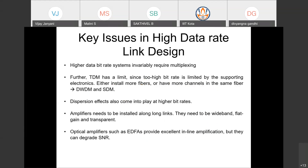Let us try to understand the key issues in high data rate link design. It is very important to understand these issues and also see how they are interlinked to each other. You cannot work in isolation on one factor without the others being affected — if you work on one thing, the second is affected, the third is affected, and the third factor feeds back to the first. They are all interlinked.